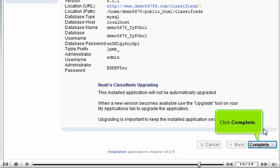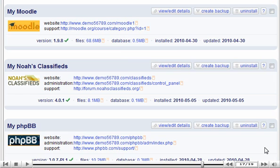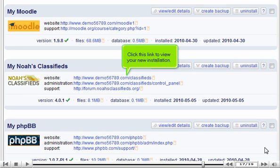Click COMPLETE. Click this link to view your new installation.